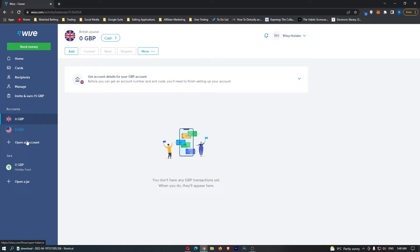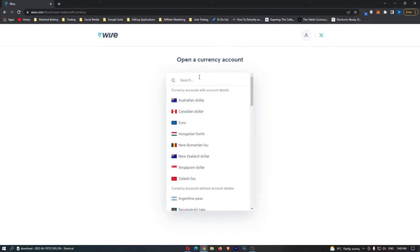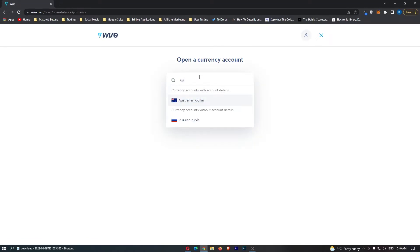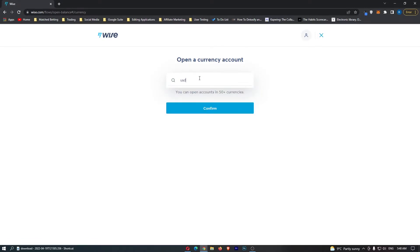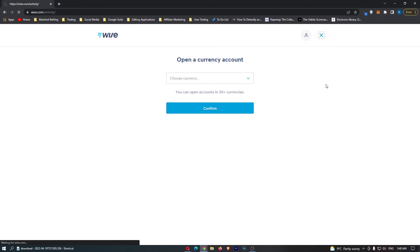However, if you don't, what you need to do is just open an account down here. Then under choose currency, just go for USD. Very simple - just select the US Dollar and confirm, and your account will be created.